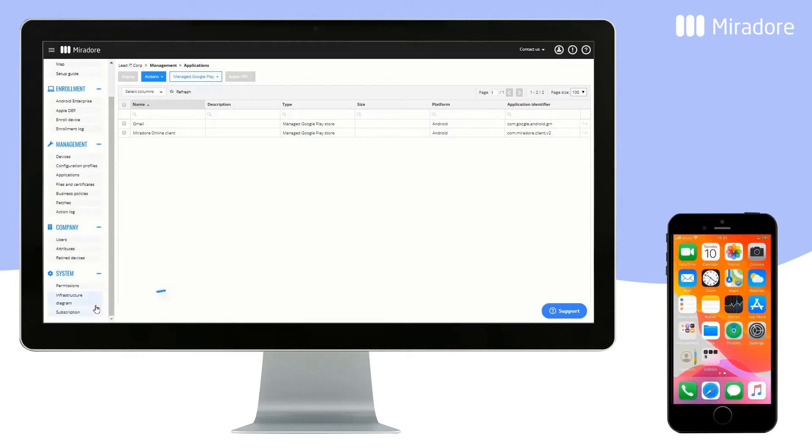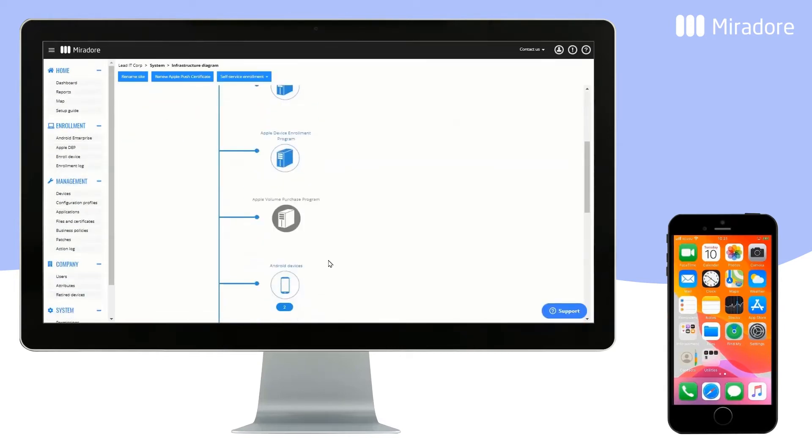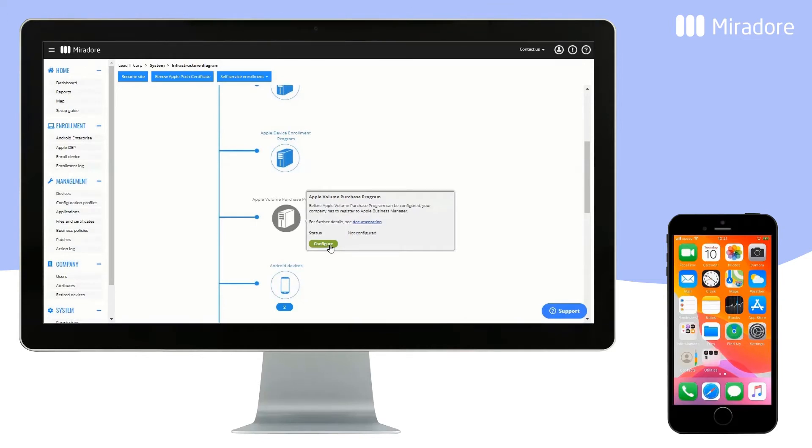click on Infrastructure Diagram, scroll down, place your cursor on Apple VPP, and click on Configure.